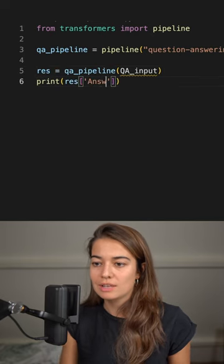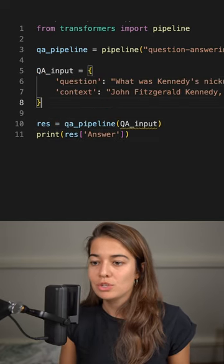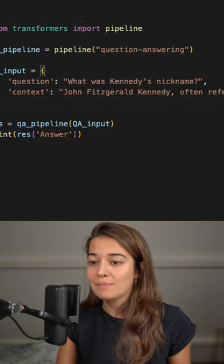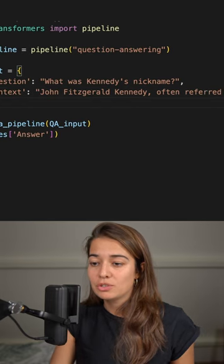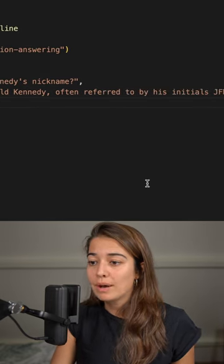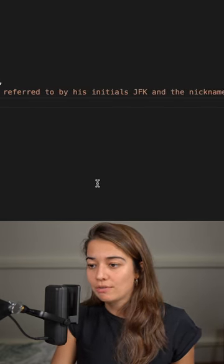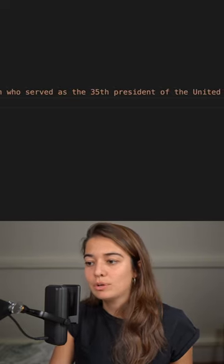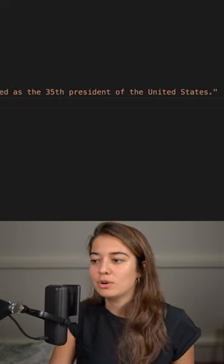Let's use this example. The question will be, what was Kennedy's nickname? And the context will be John Fitzgerald Kennedy, often referred to by his initials JFK, and the nickname Jack was an American politician who served as the 35th president of the United States.